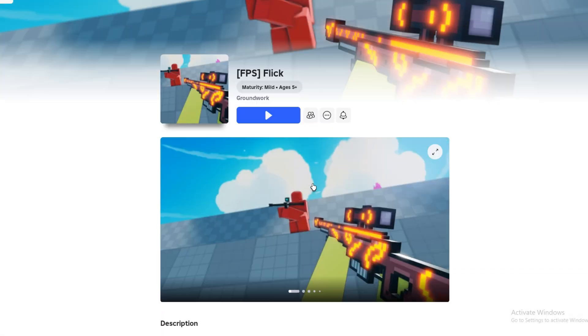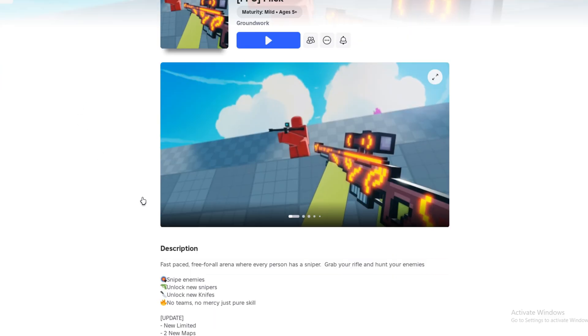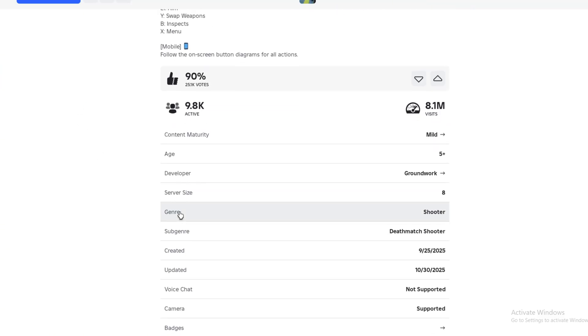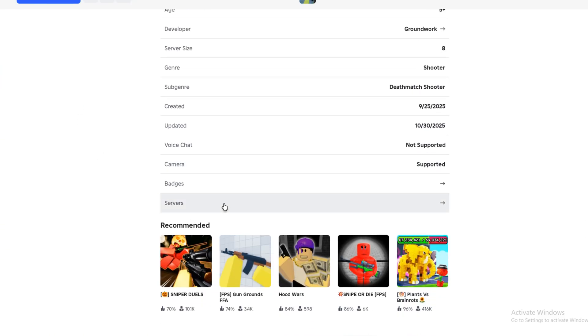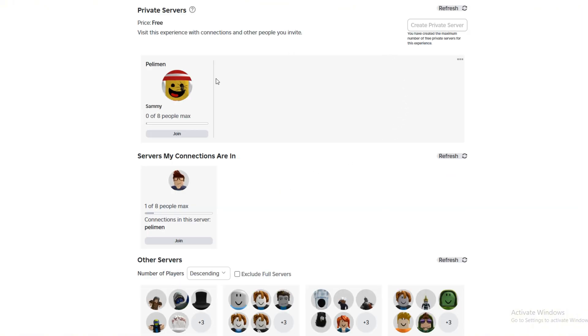So, the first thing you need to do is open the game where you or your friend created a private server. The person who owns the server should click on Servers and find their server on the list.